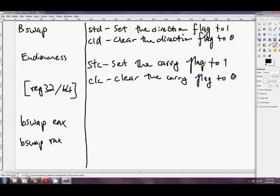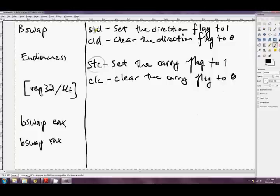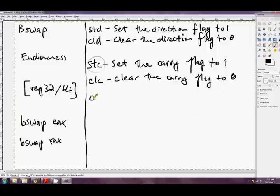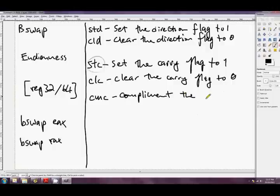So that's easy enough. You just set the carry flag to one whenever you want with this instruction. None of these take any operands, either. They all just stand on their own. Just a mnemonic. CLC is clear the carry flag to zero. But there's also another one with the carry flag. There's CMC.